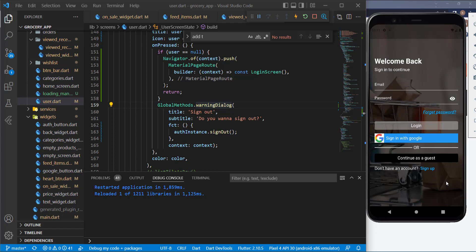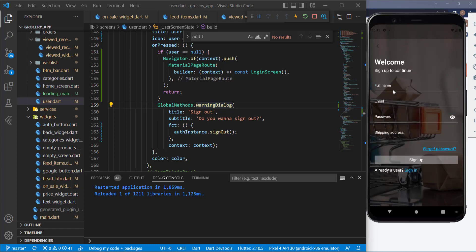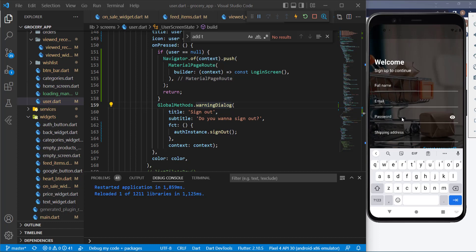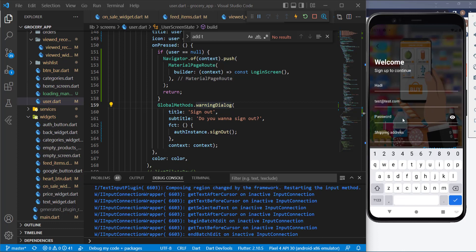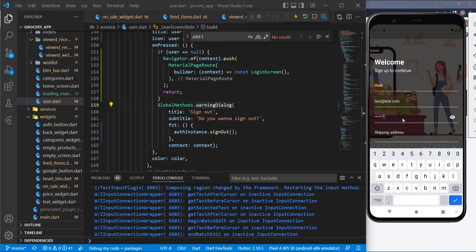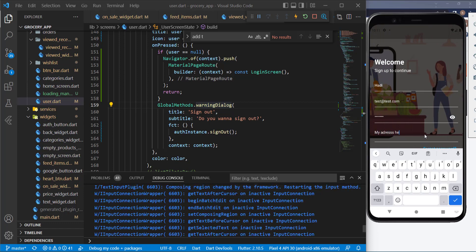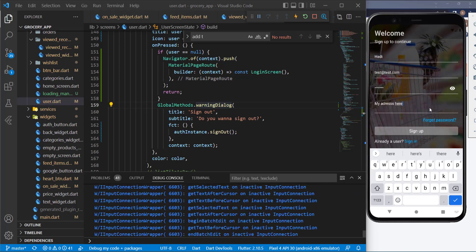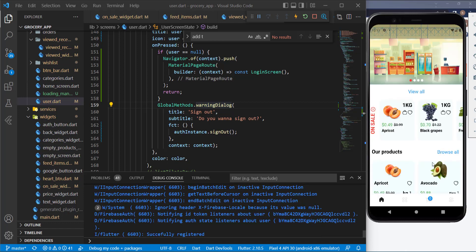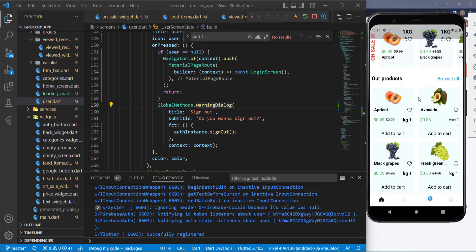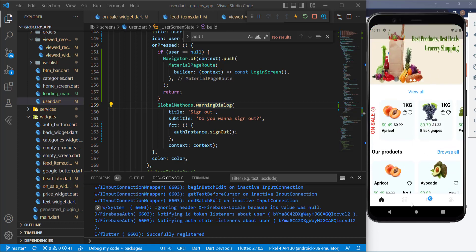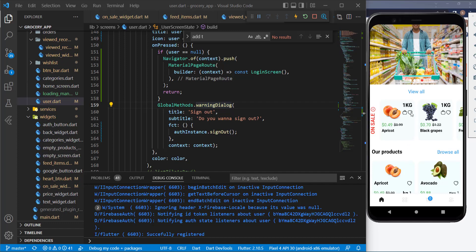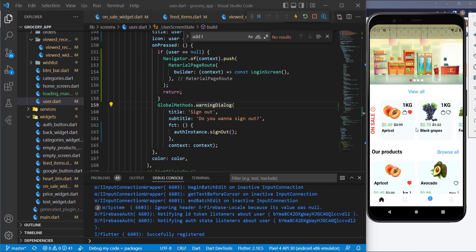Let's try to register and see how it works. I'll type in some dummy data and a shipping address, then try to sign up. Here it is — it took me to the main page after finishing the sign-up. Now let's try adding something to the wishlist — it's working fine.